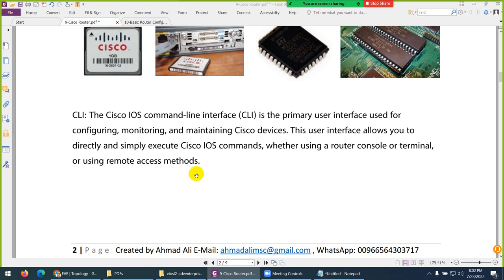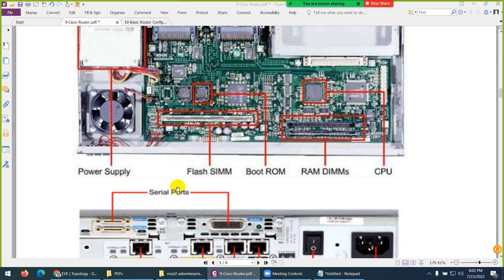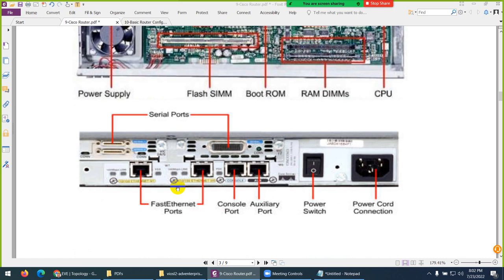I will tell you about IOS — the Internetwork Operating System — as well. When you open a router, inside there is a power supply, flash memory, ROM, RAM, and CPU. Outside there are interfaces, console port, auxiliary port, power switches, and power cord — similar things as in our laptop. We have serial ports in old routers, then Fast Ethernet, then Gigabit Ethernet interfaces, and SFP slots. The console port has a blue icon and is used for initial configuration.